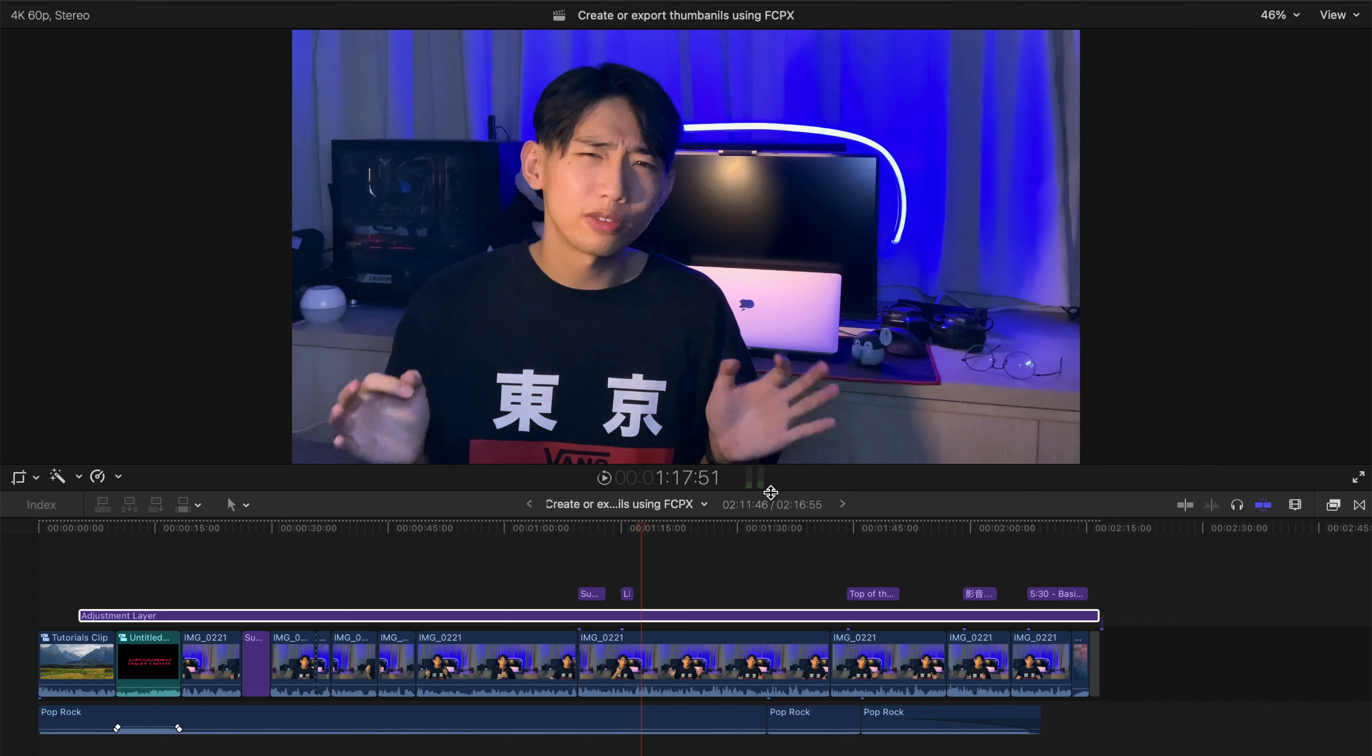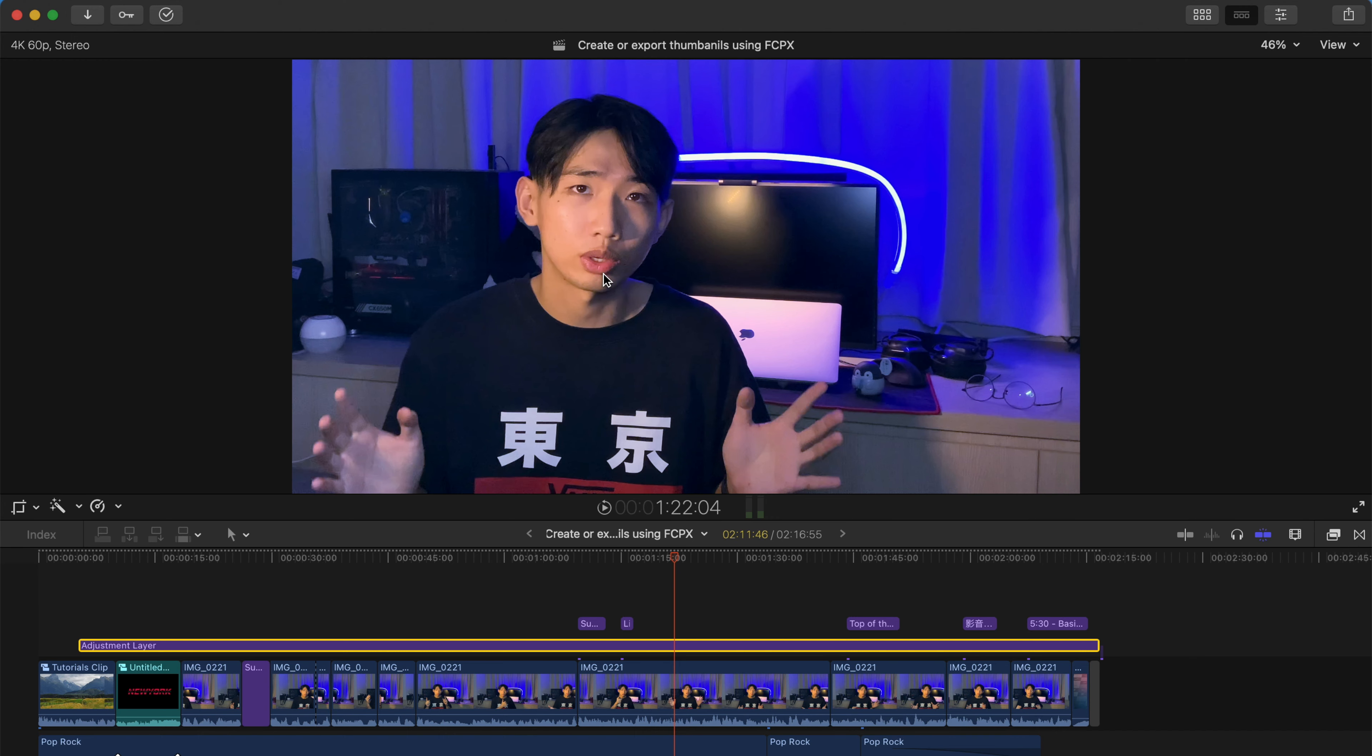What's up guys! So today I'm gonna show you how to create or export your own thumbnails from Final Cut Pro X. There are few ways to do it.